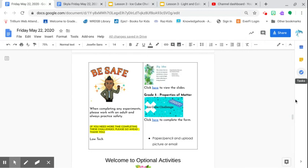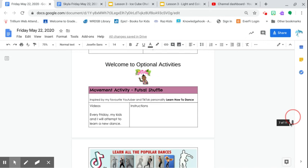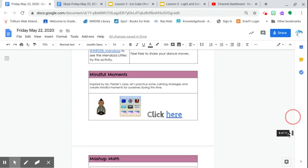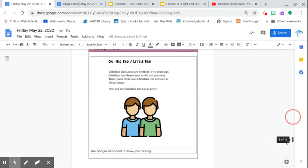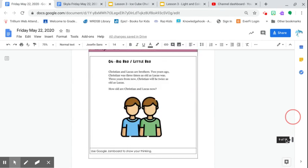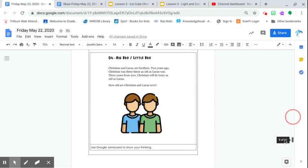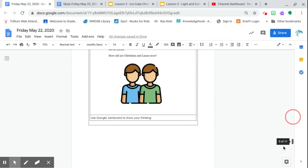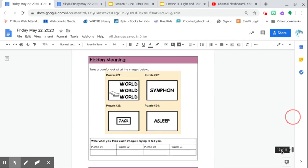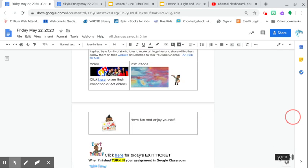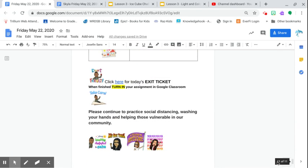And that is pretty much it for today. There's some optional activities. You've got the futsal shuffle from my TikTok friend, mindful moments, mashup math is big bro little bro on Google Jamboard. And this is our puzzle, poor puzzle, hidden meanings. And up for kids hub, we do have our exit ticket here. Just click on it again.